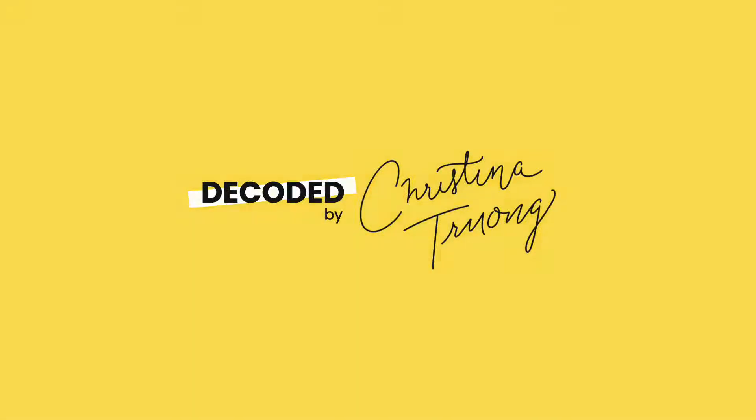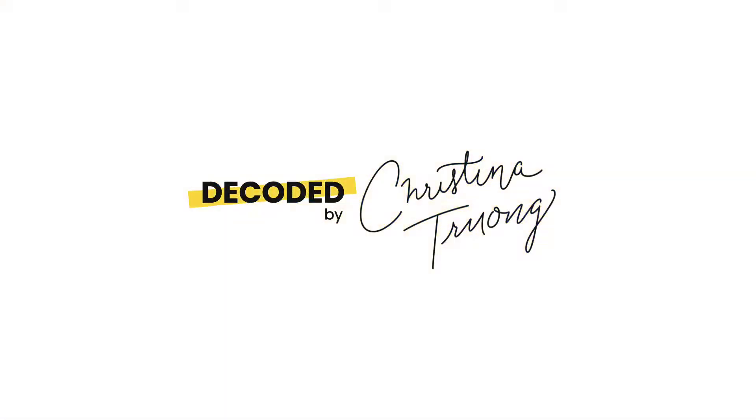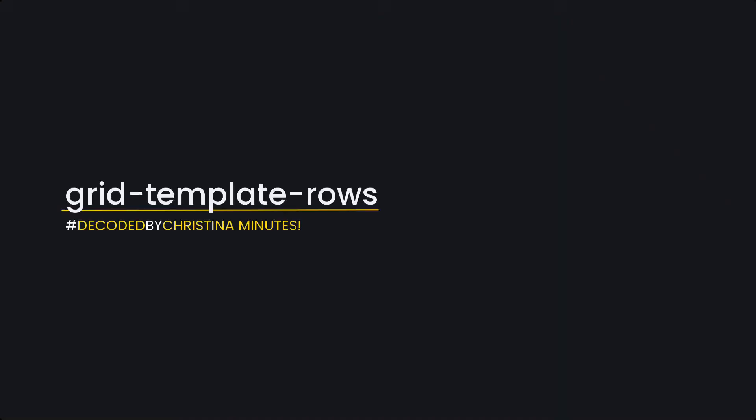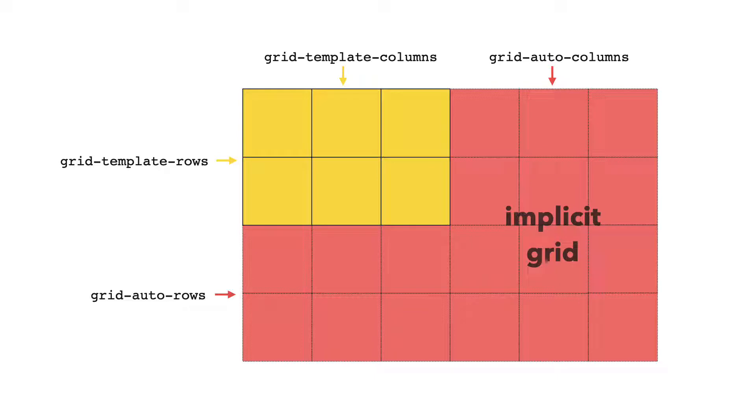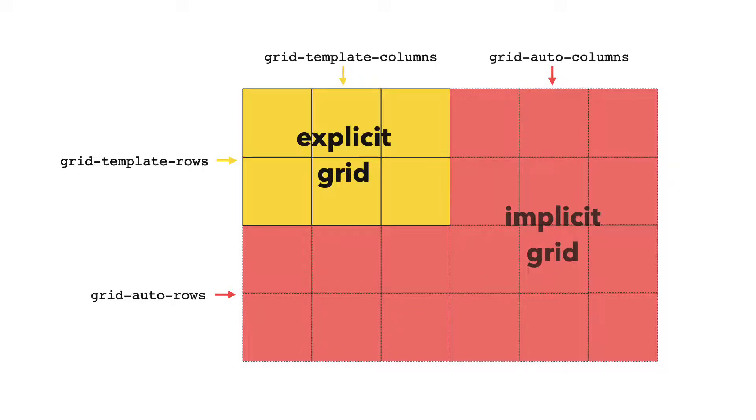Welcome to Decoded by Christina Minutes. Today, I'm going to talk about Grid Template Rows and Grid Auto Rows. When using CSS Grid, Grid Template Rows and Grid Template Columns are used to define the number of tracks in an explicit grid.